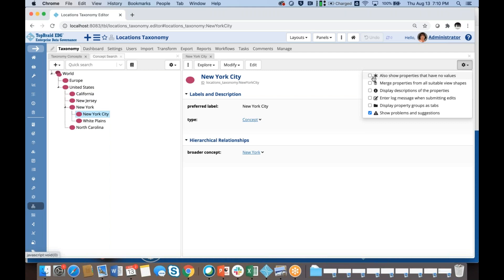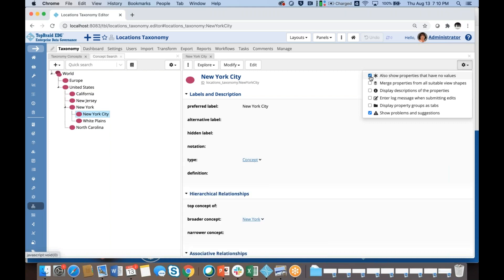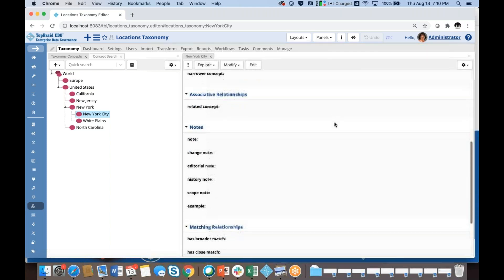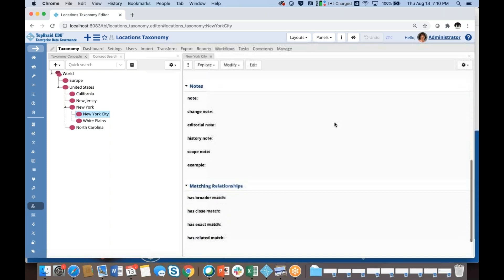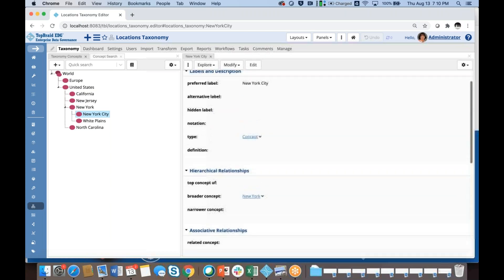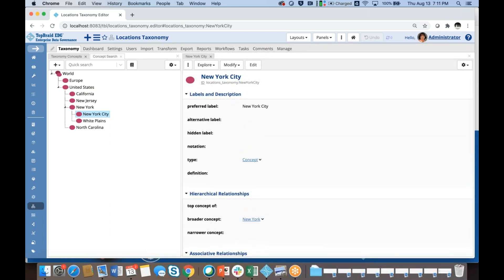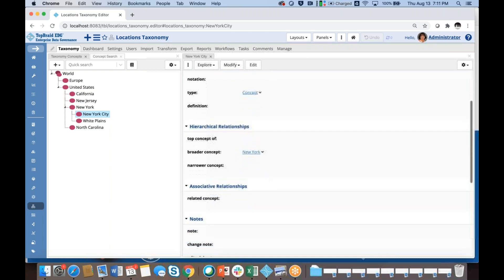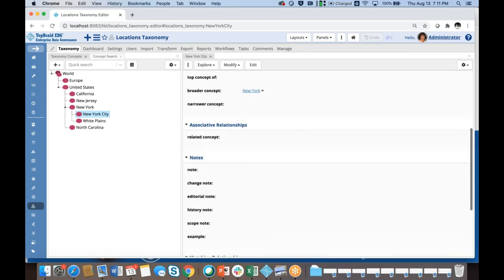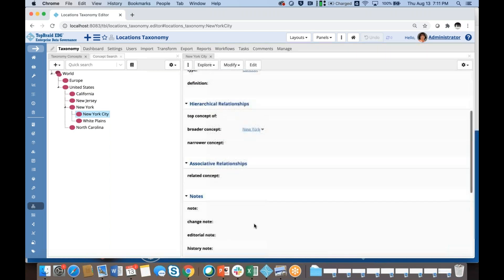Right now I'm just using a preferred label and a relationship to the broader parent, but I could click here on 'also show properties that have no values' and you could see all the pre-built fields and the richness available to me. So I could define alternative labels, notations, I could build generic relationships using related concepts, I could do notes, and so on.